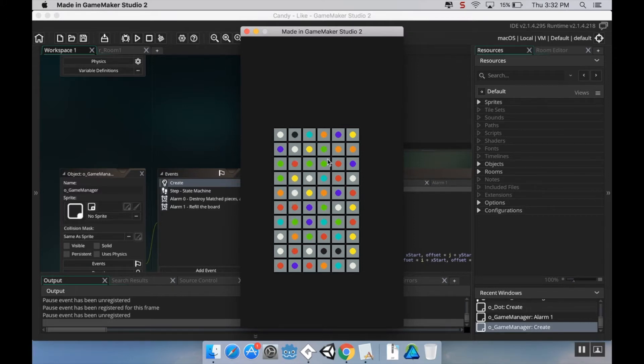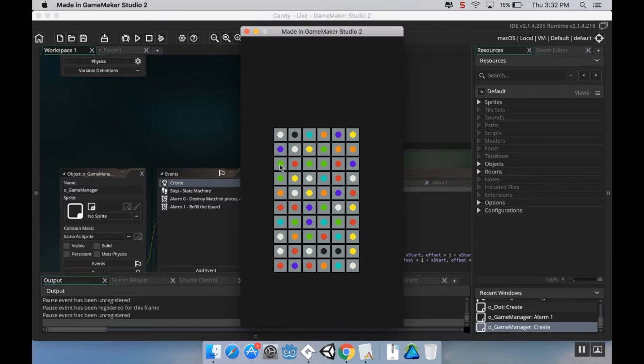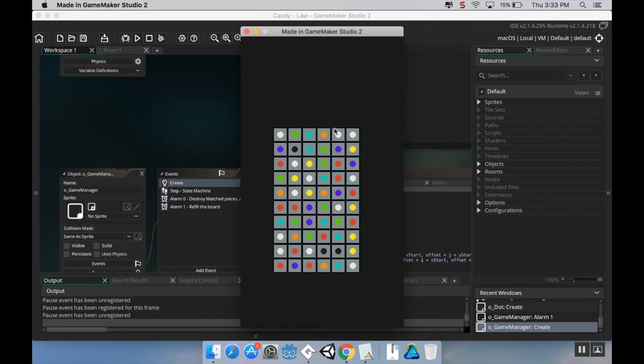Today though, what we're going to do is we're going to make it so that our pieces will fall in instead of just appearing like they do right now. So right now if I make a match, these will collapse, new pieces just straight up appear. We're going to make them fall in. Alright, so let's dive right in.